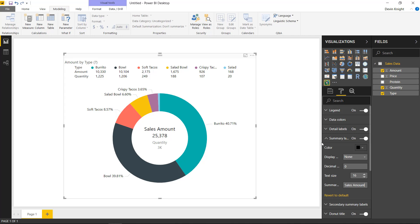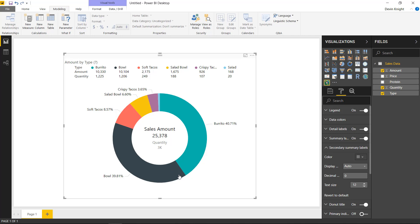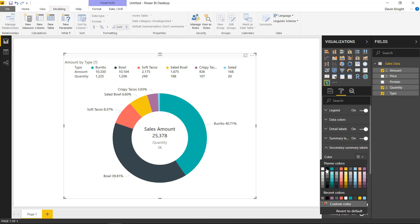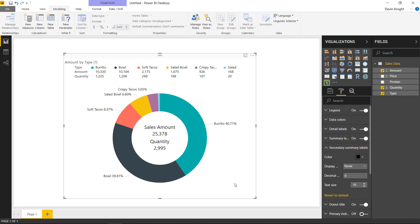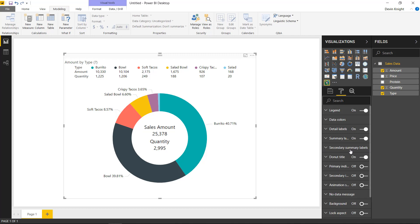Working down further, there are secondary summary label options for the number shown right below the primary label. You can set these to the same formatting as the primary, or you can highlight them differently — maybe one in red and one in black or blue. You have a lot of creativity here in how you want them to appear.